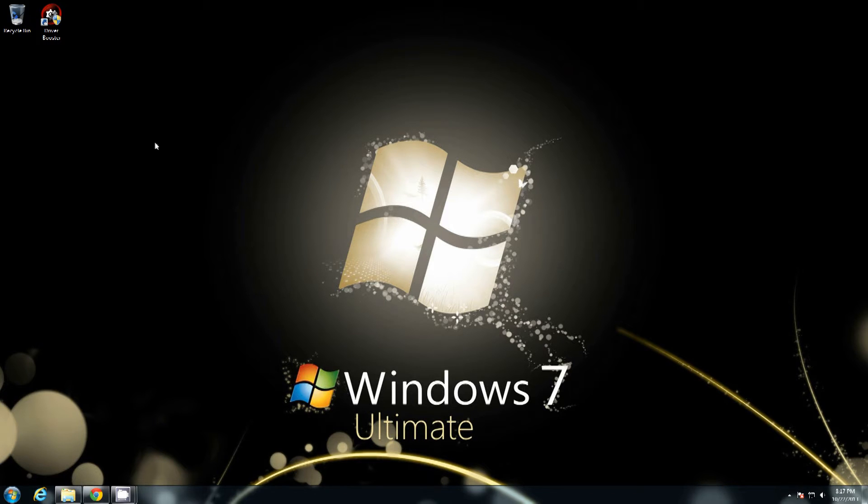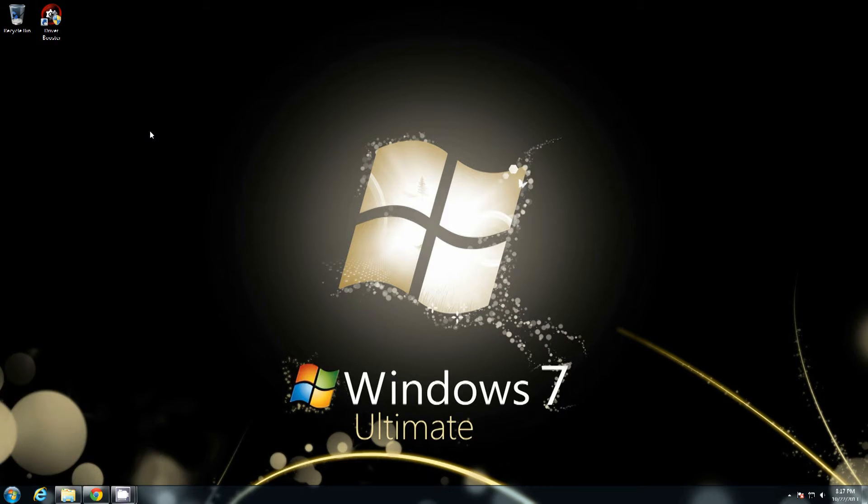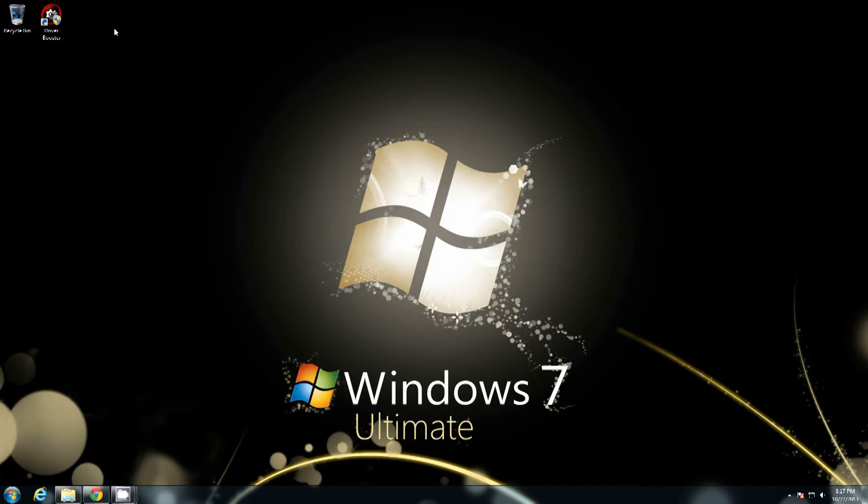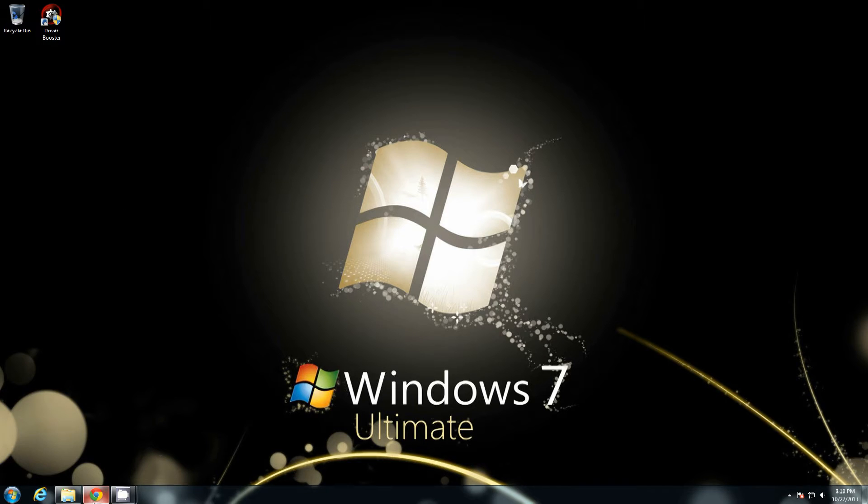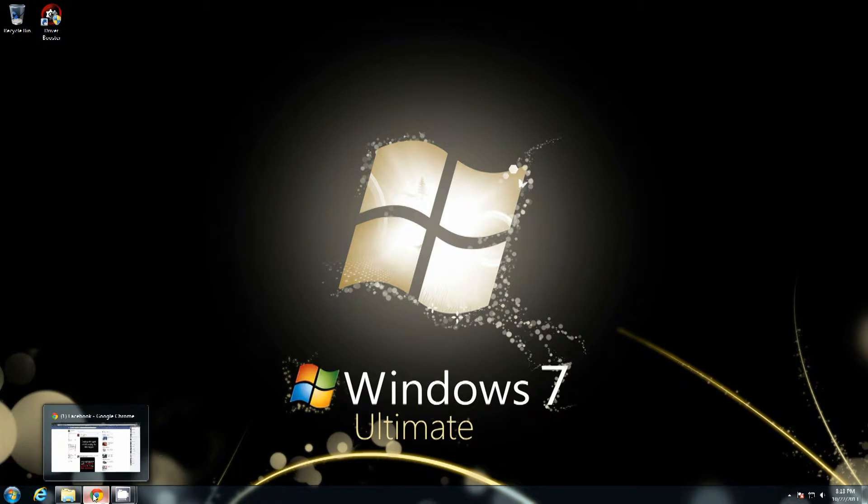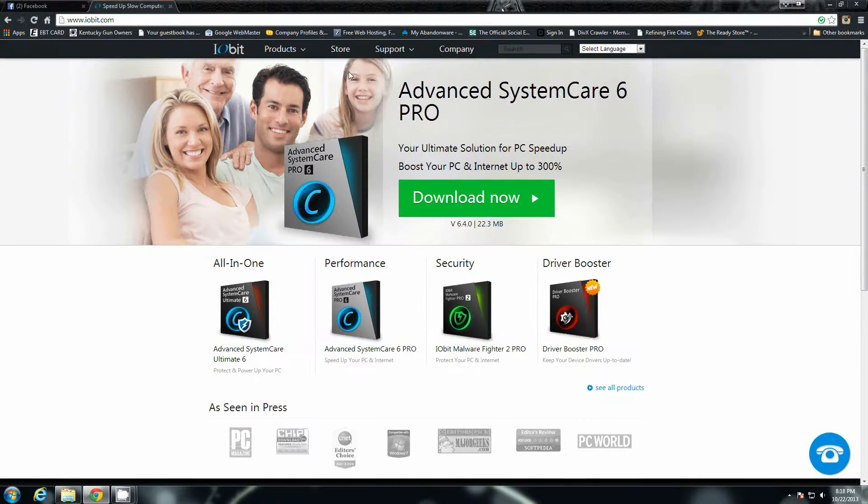Iobit has done it again. They created another really good application and tool that is very handy for Windows users. It's called Driver Booster and you can go to Iobit's site. I'll include the link in the description.